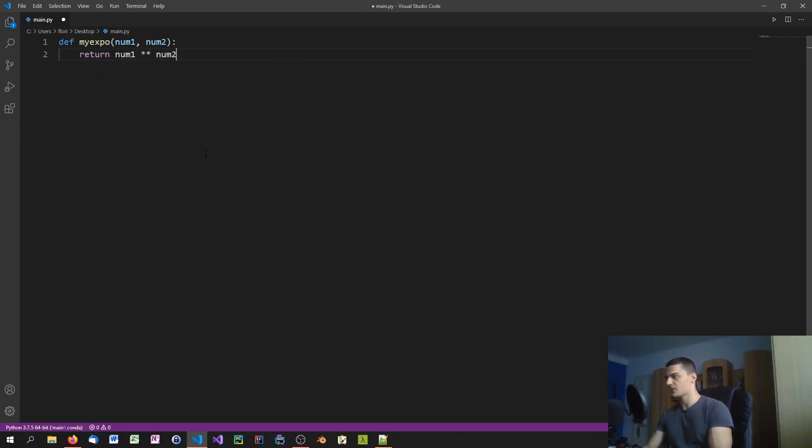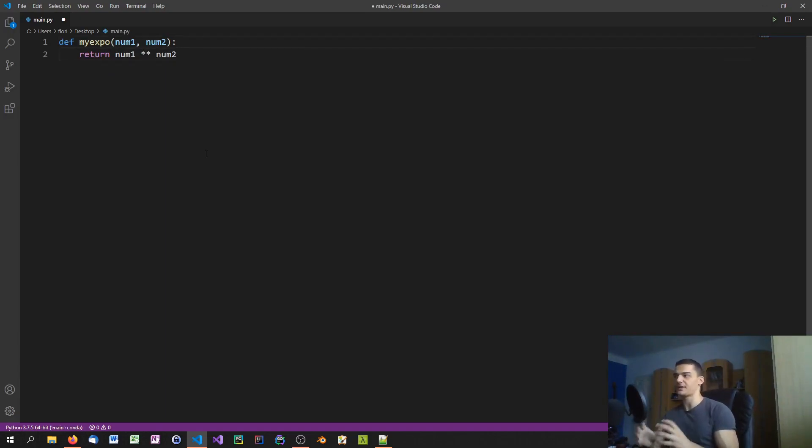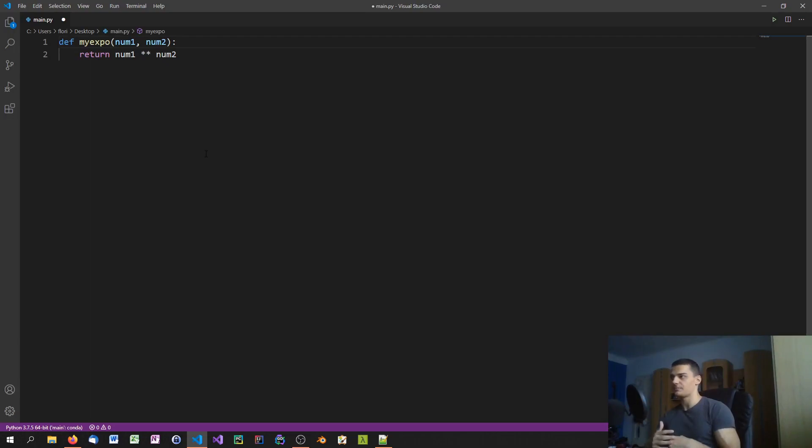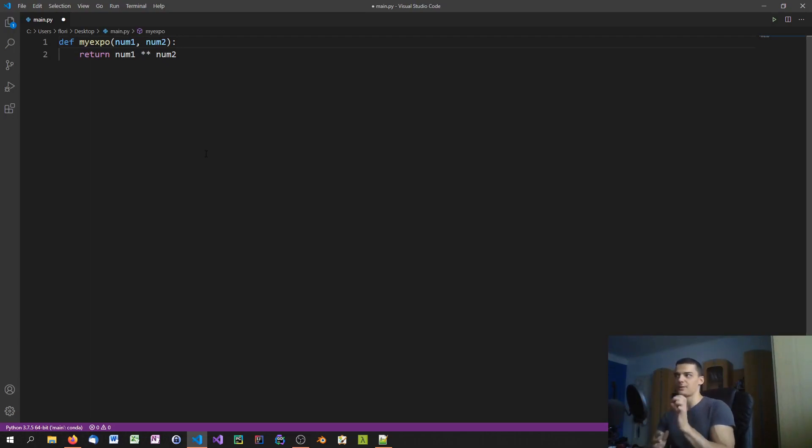Now we want to describe that function so that we can get documentation when we need it. Some IDEs are going to give you documentation by just hovering over the name, some are not going to do that, some are going to highlight certain keywords.